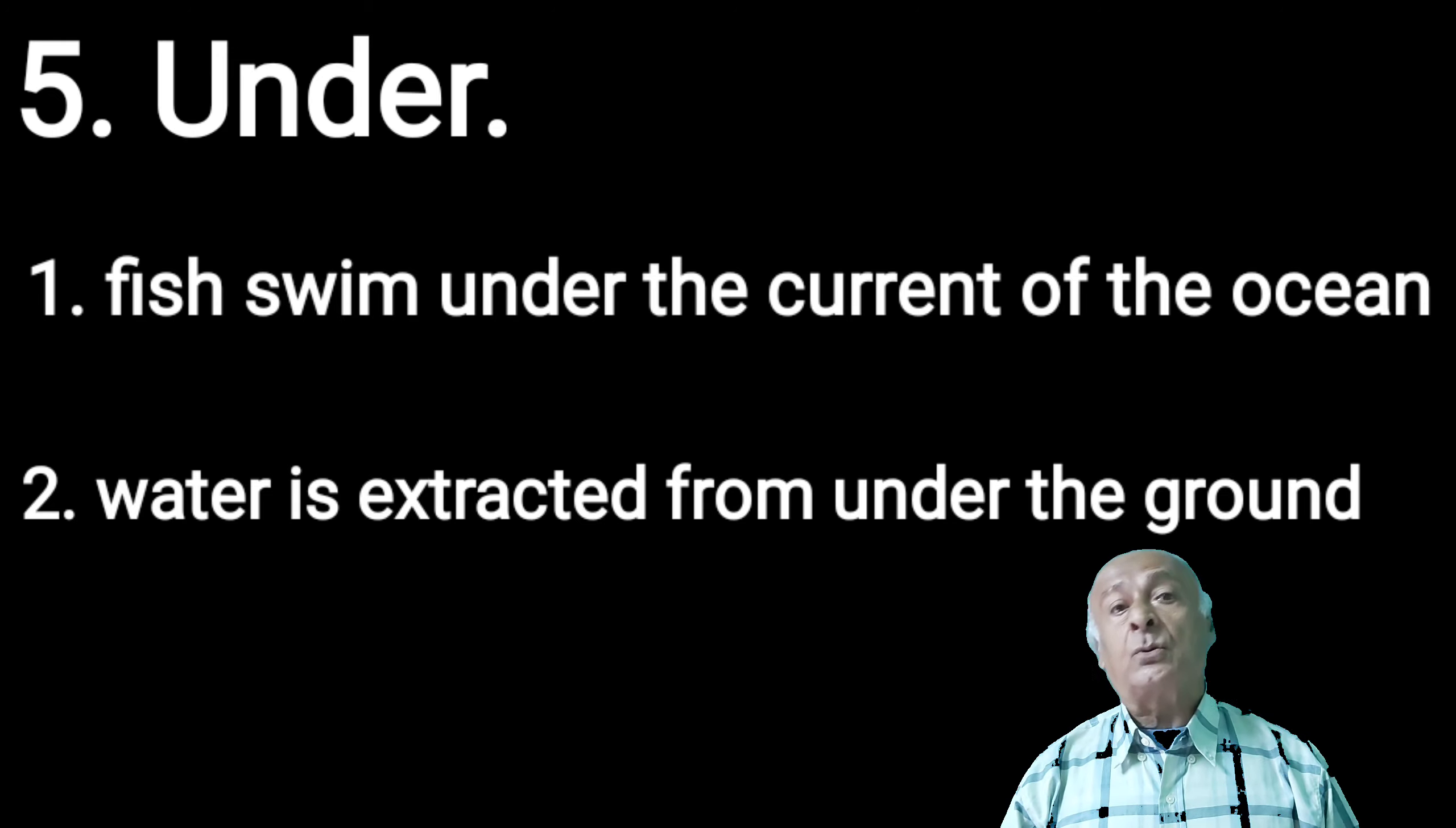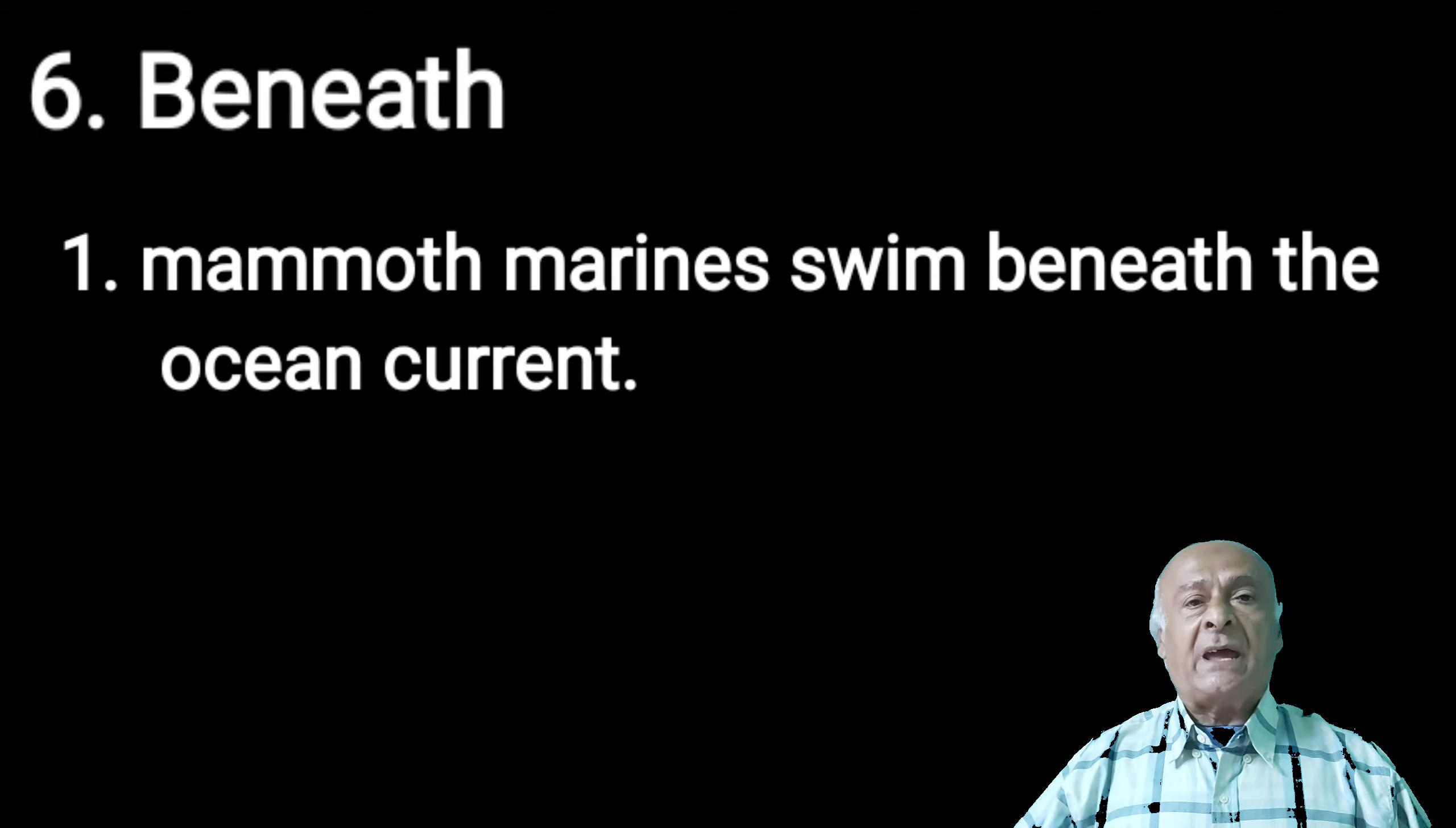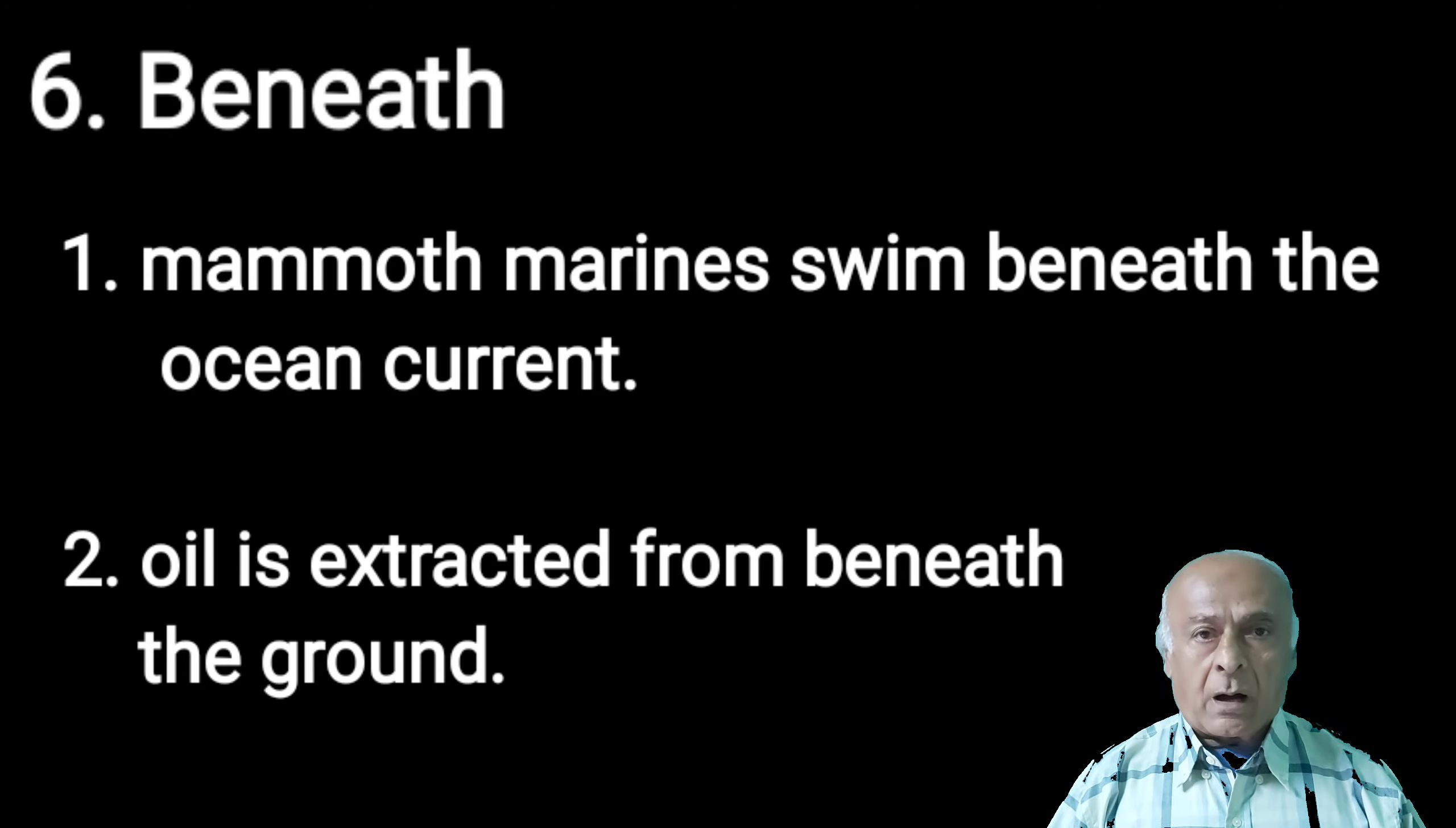Now we are moving into beneath. Beneath means niche. We are talking about depth. For example, mammoth marines swim beneath the oceanic current. Oil is extracted from beneath the ground. Lava and magma will be found beneath the belly of the earth.